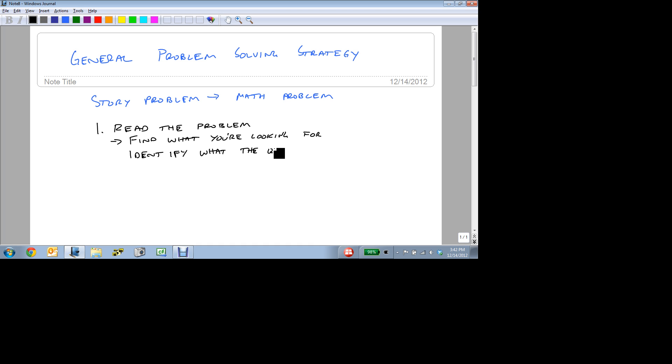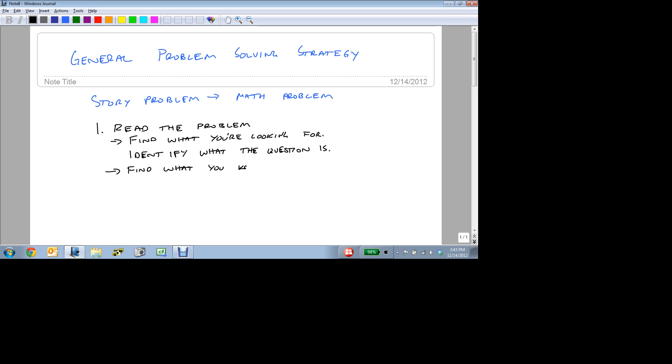In most story problems, the question is going to be the very last statement. And you also want to find what you know, and what you don't know.